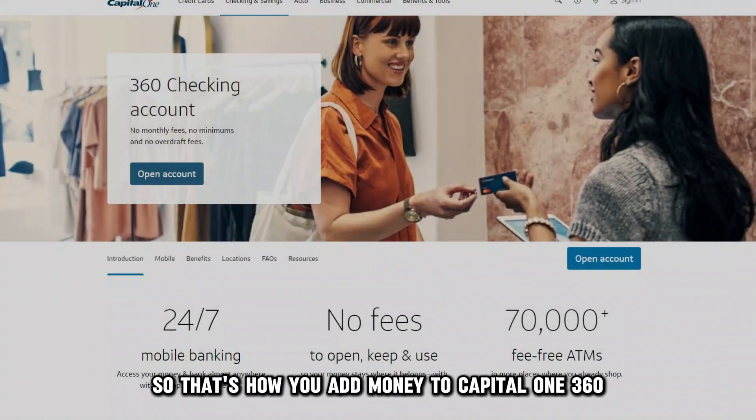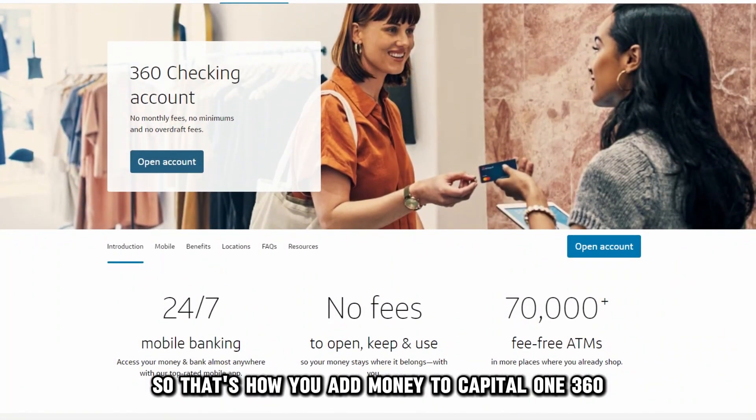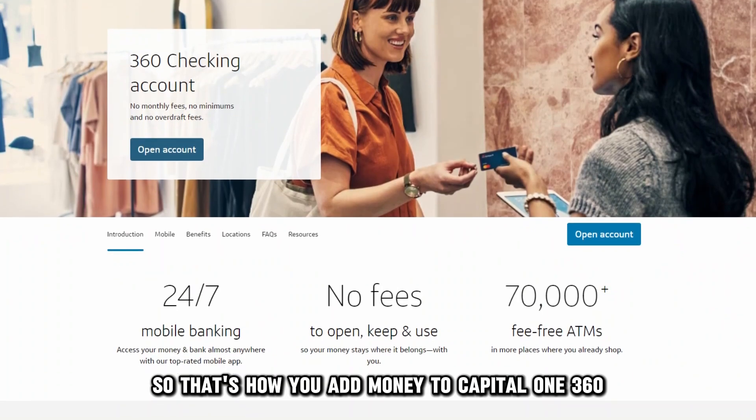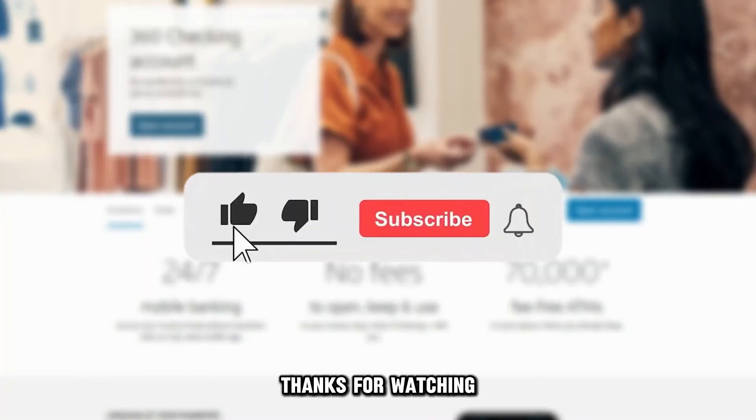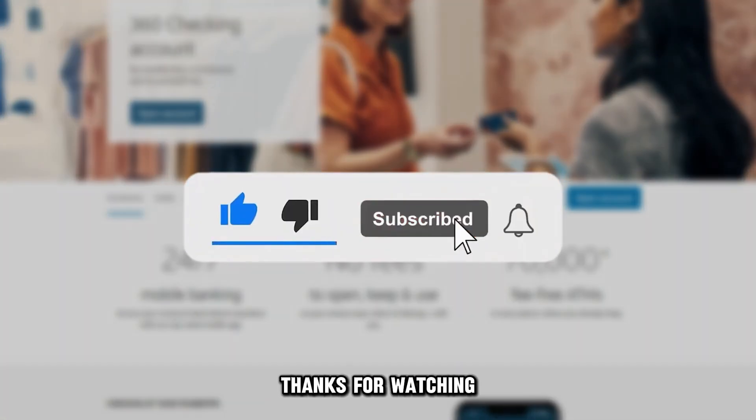So that's how you add money to Capital One 360. It is that simple. Thanks for watching.